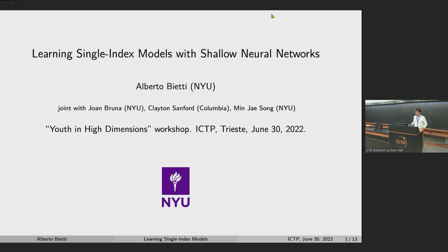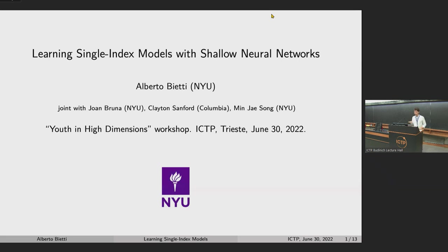The idea is single index models. Basically, you have a target function that depends on only one direction — a projection of your data onto only one direction. The goal is to recover that structure, but also learn potentially the complexities of the function defined on top of that projection. This is joint work with Joan Brun at NYU, Clayton from Columbia, and Min Jae from NYU.